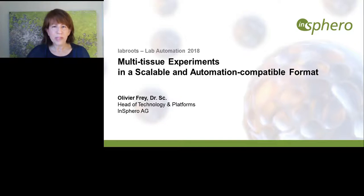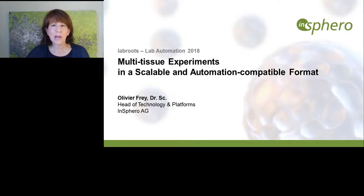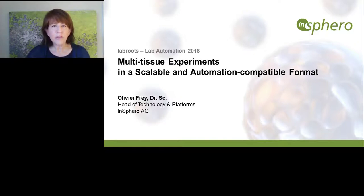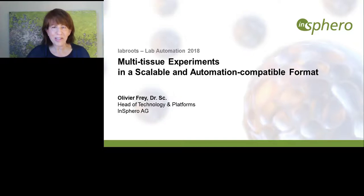We are delighted to bring you this educational web seminar presented by LabRoots, the leading scientific social networking website and producer of educational virtual events and webinars. This event is interactive — we encourage you to submit questions at any time using the Ask a Question box on the far left of your screen. We'll answer as many questions as we have time for at the end. If you have trouble seeing or hearing the presentation, click on the Help Desk button at the bottom center of your screen. This presentation offers continuing education credits; click the continuing education credits tab in the top right corner to obtain your credits.